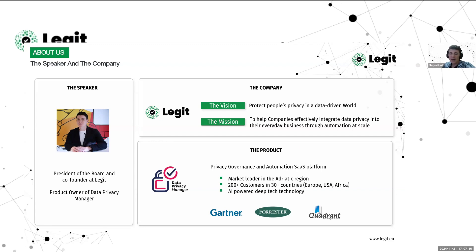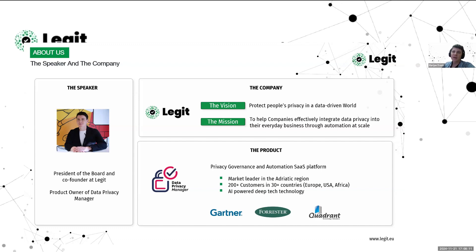This is the reason why at Legit we started developing Data Privacy Manager back in 2017, before GDPR was introduced in the EU. Our vision has always been to protect people's privacy in this digital, data-driven world. Our mission is to help companies effectively integrate data privacy into their everyday business through automation at scale. Our flagship product is the Data Privacy Manager software platform, built to help companies build a robust automated privacy program and minimize privacy compliance risks.